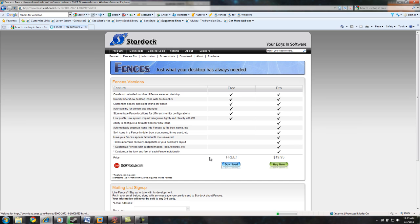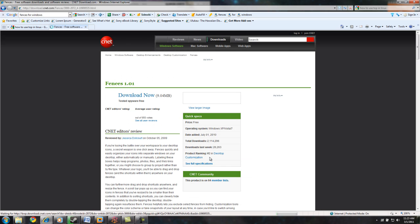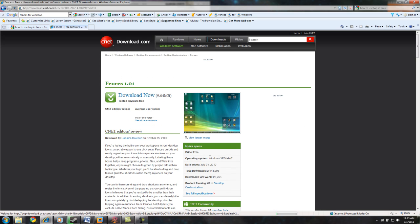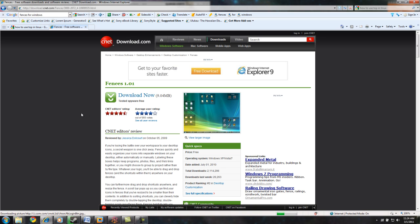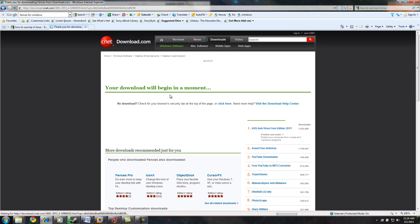So you just click on Download. It will take you to cnet.download.com. You see the ratings are pretty high, and then you can download the file.